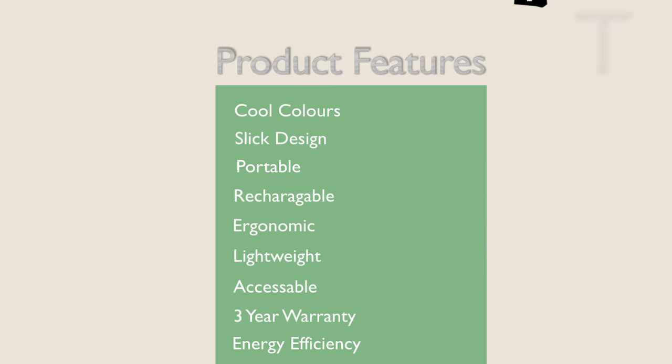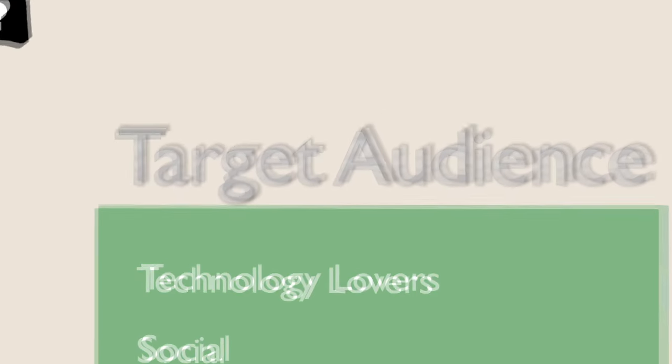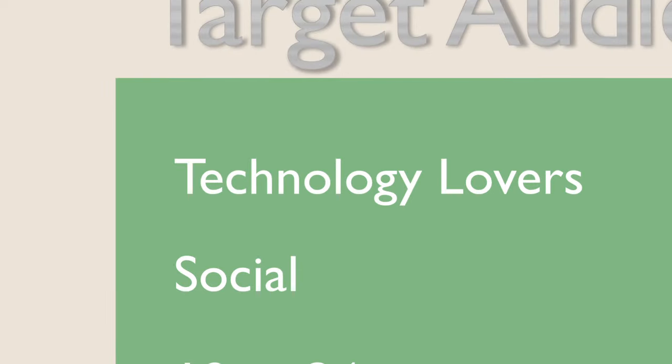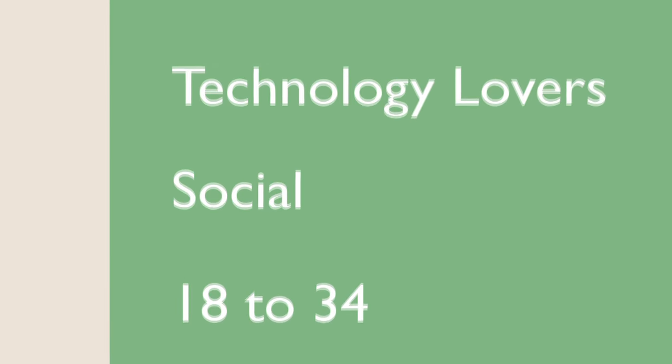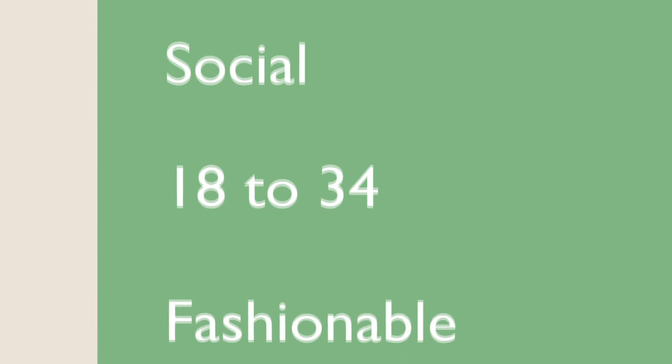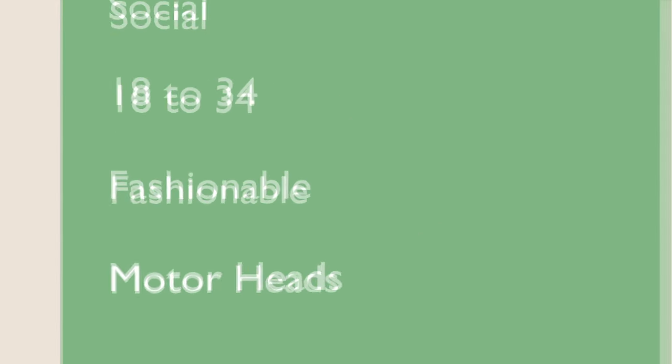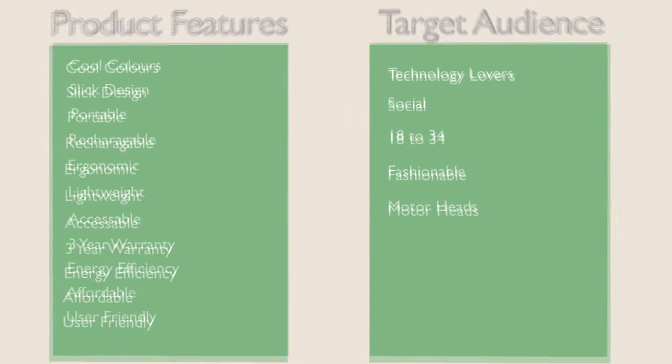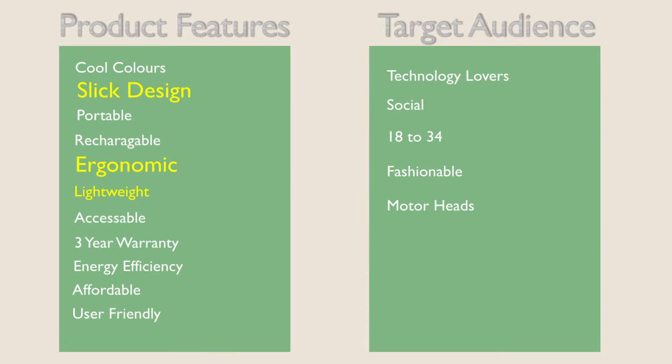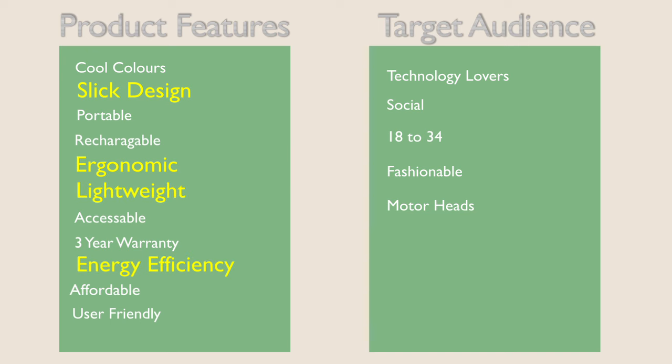Next, we look at the target audience. Who will be buying this product and why? What age range and demographic? Now, what we have to do is emphasize the product features that will appeal to the target audience.